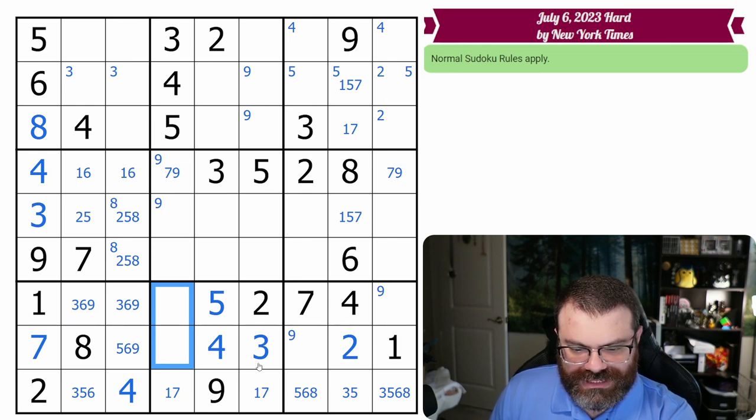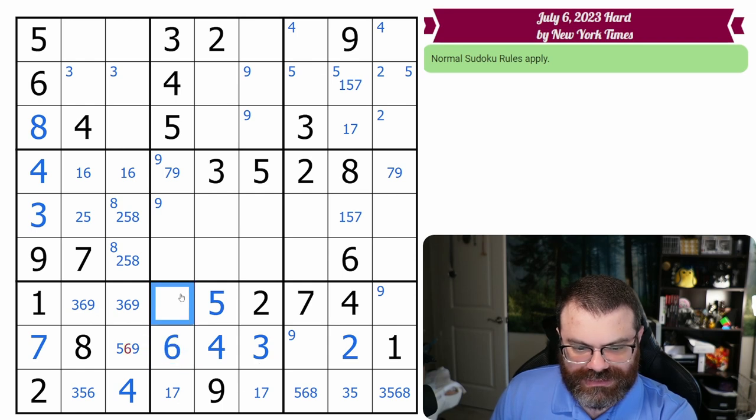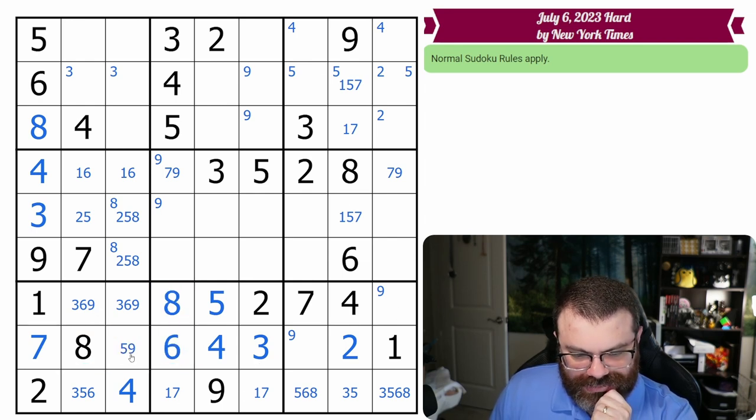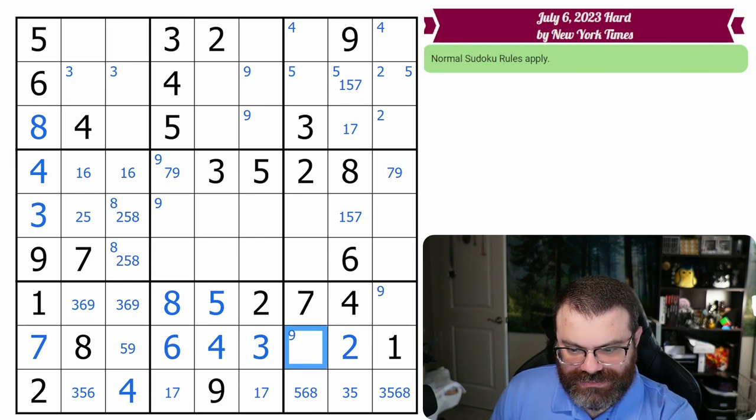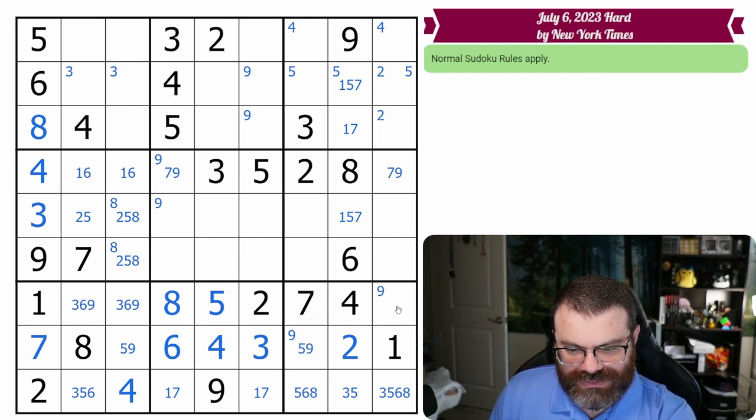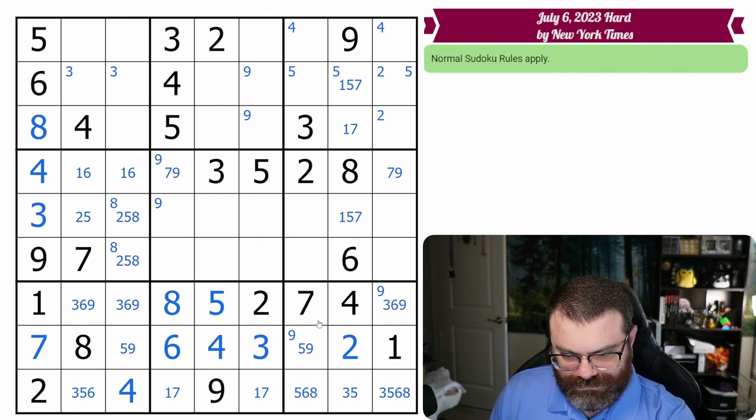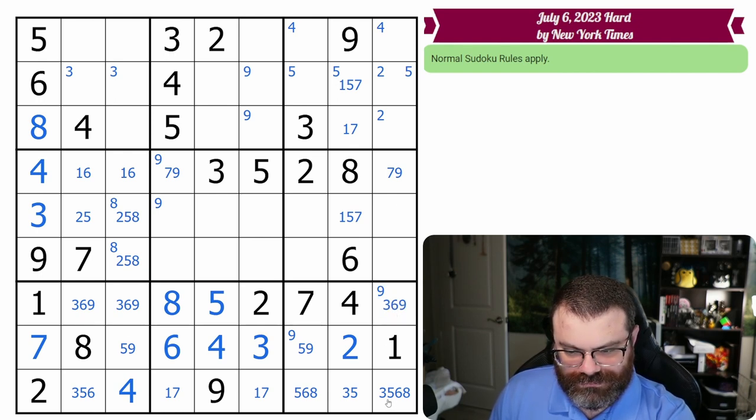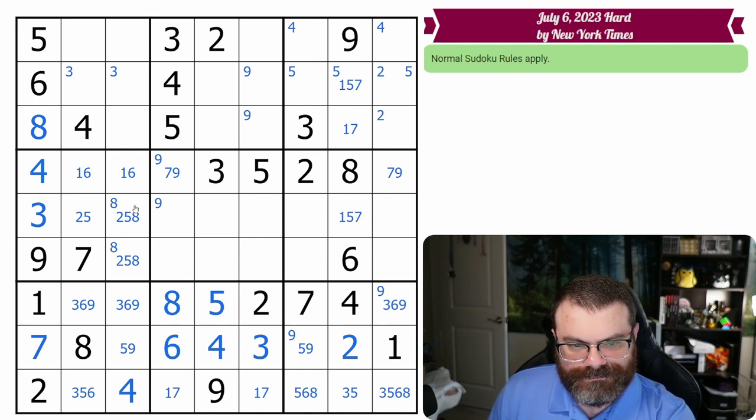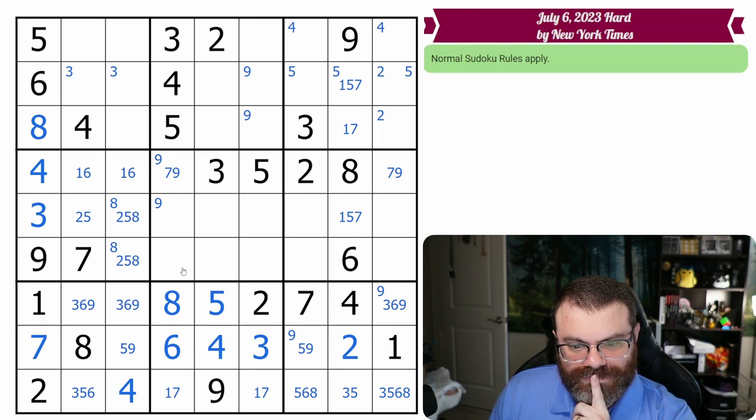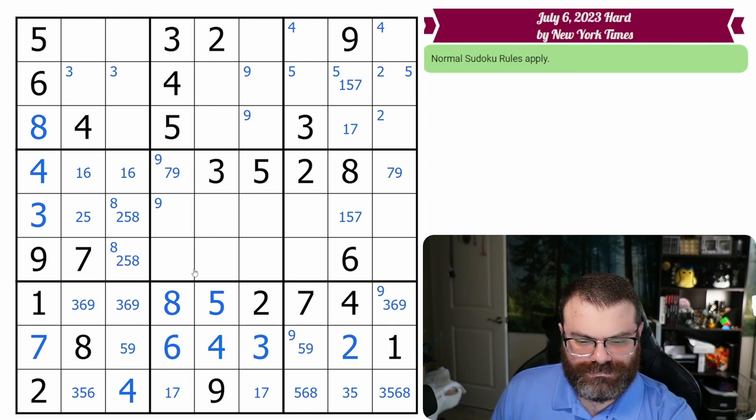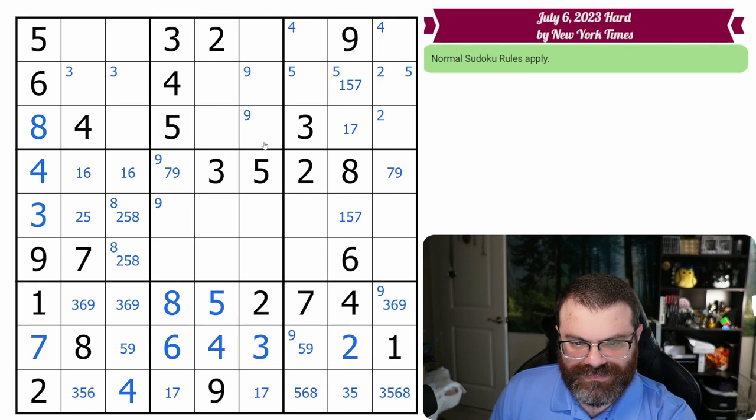This is going to be a pair. So we have 1, 2, 3, 4, 5. We need 6 and 8. Those are resolved because of that 8. This is 5 or 9. This is 3, 6, or 9.